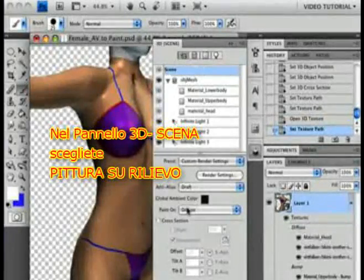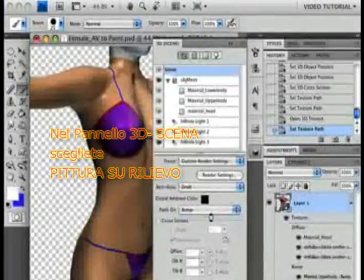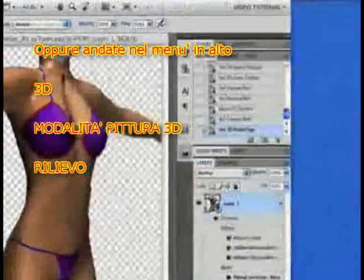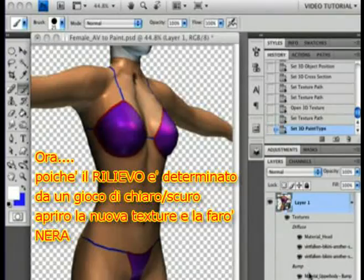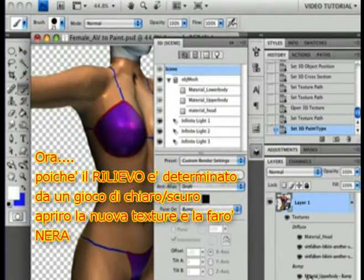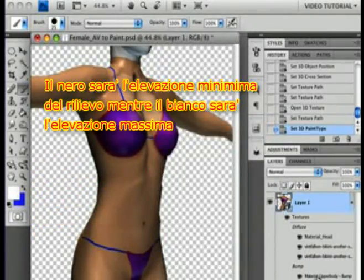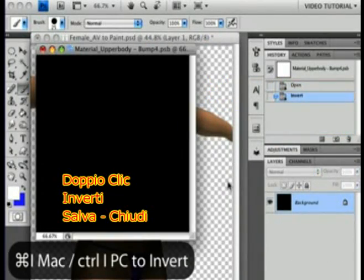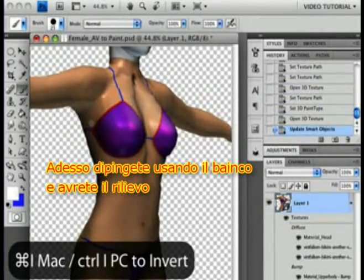I don't have one ready, so I'll make a new one. Now that we have a new texture, we have to tell Photoshop that we want to paint on it and not a texture that uses another mode. In the 3D panel, on the Scene tab, choose Paint on Bump. Or you can go to the 3D menu and choose Paint Mode Bump. Now because the bump is determined by light and dark, I'm going to open the new texture and make it black to start — that will be the lowest elevation on the bump, with white being the highest. Double-click, Invert, Save, and Close. Then just paint with white and you have a bump.